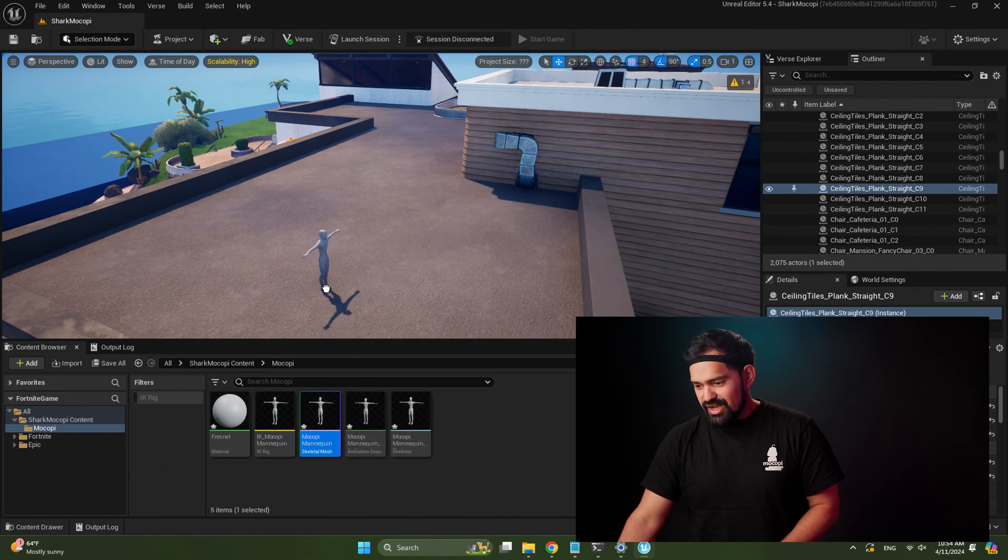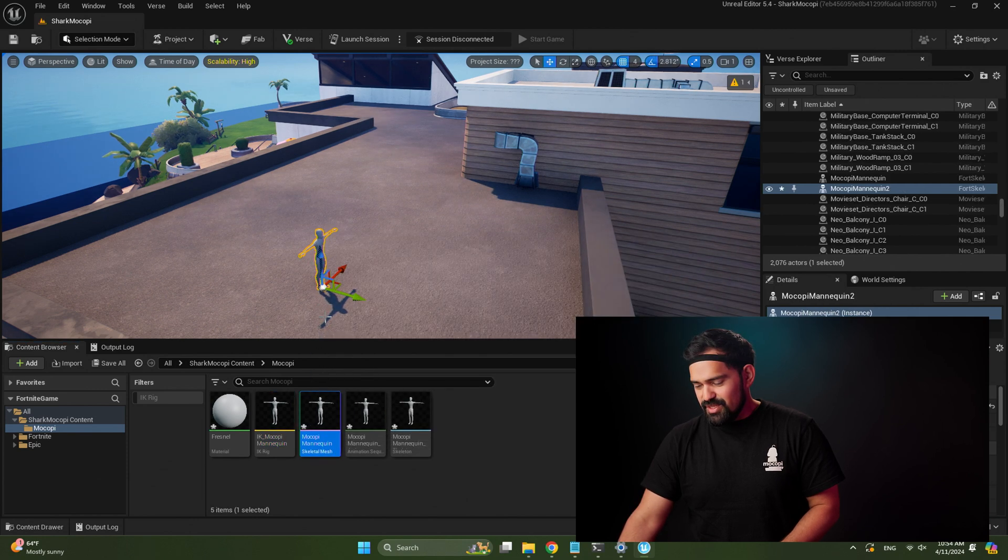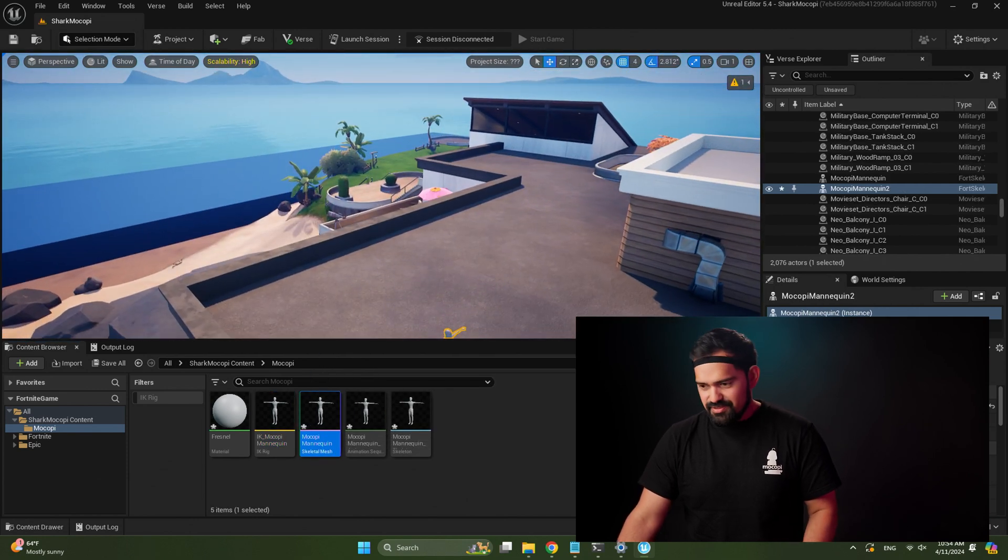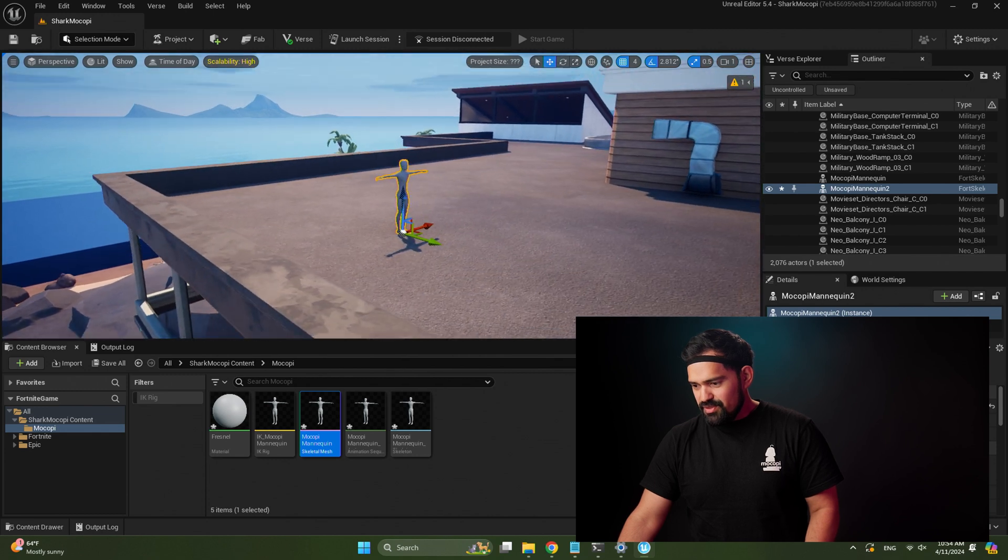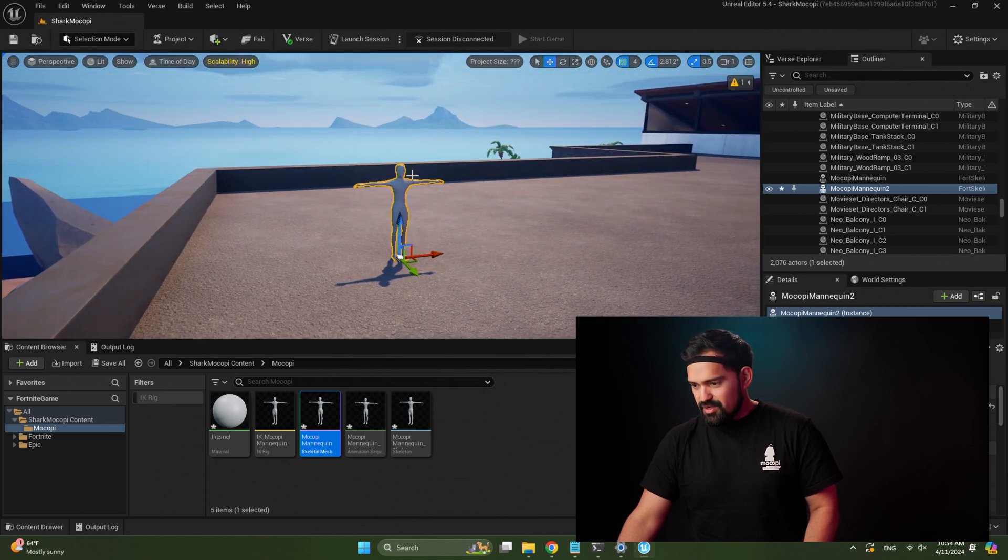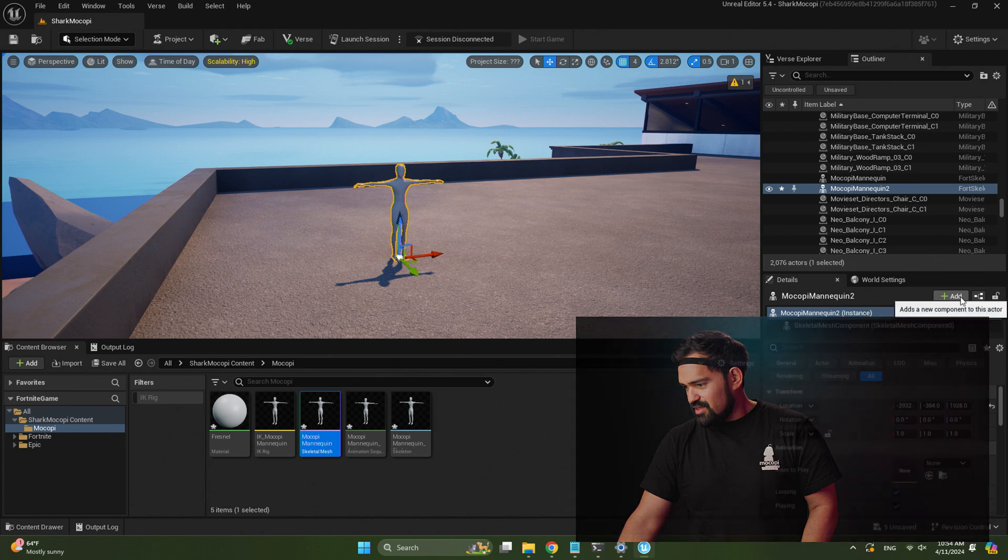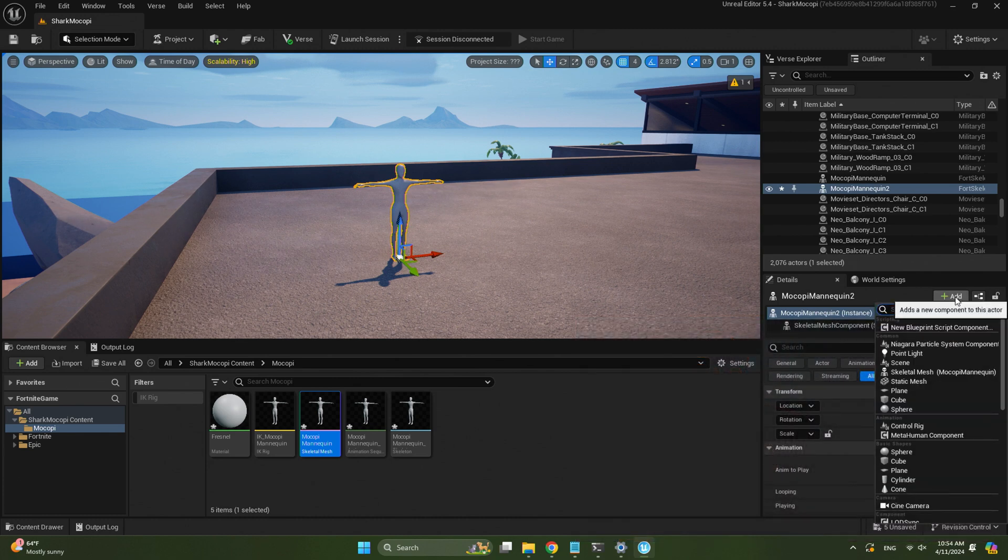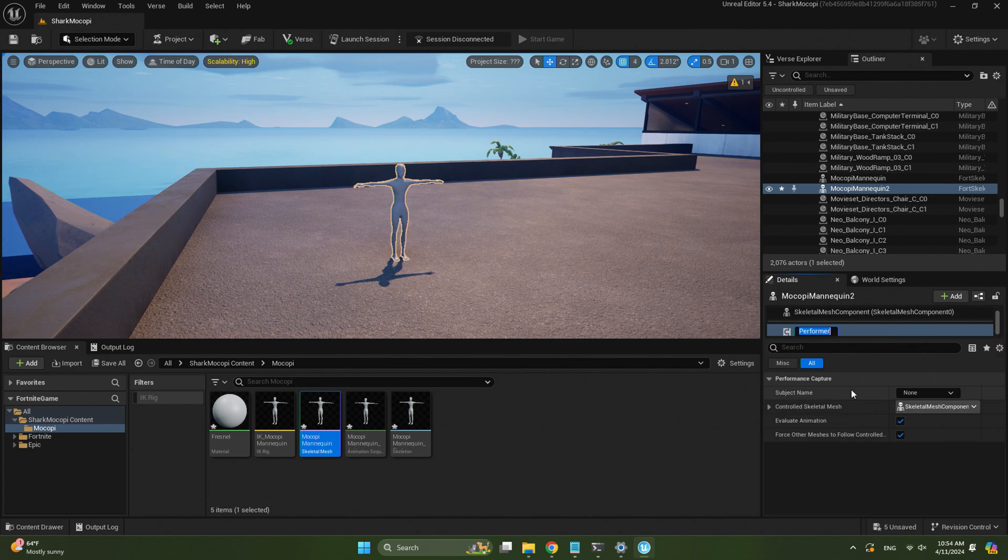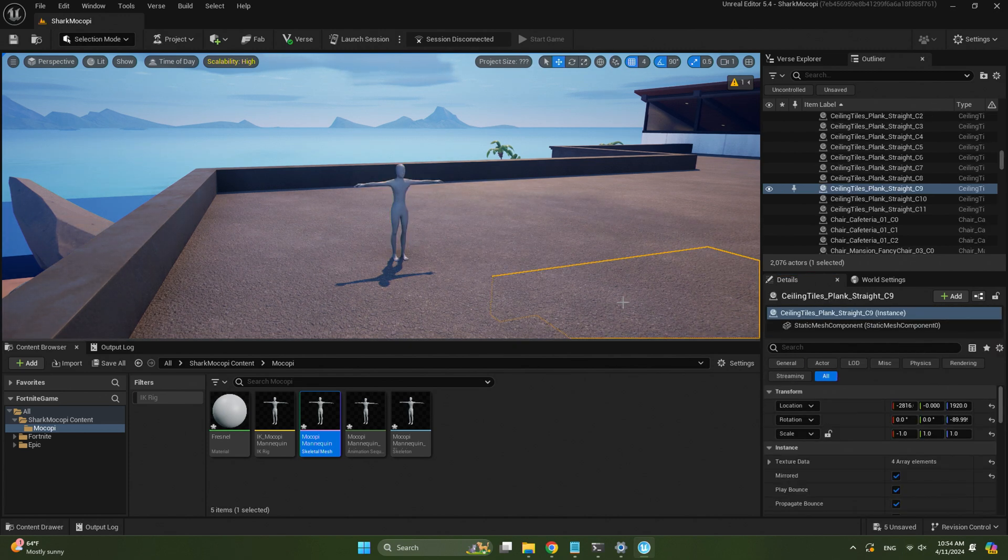And now we can just drag our skeletal mesh into our project. One thing we need to add here is a performer component. So with that selected, go over here to the details panel, click add, and search for performer. Click on that. And now we're ready to stream data.